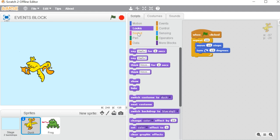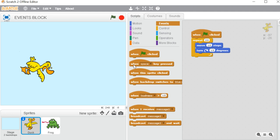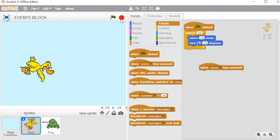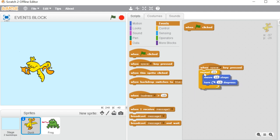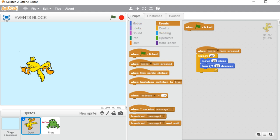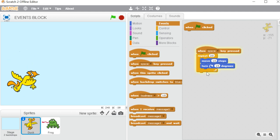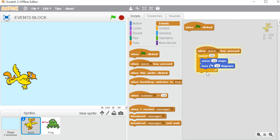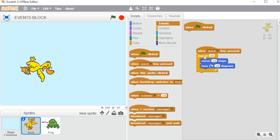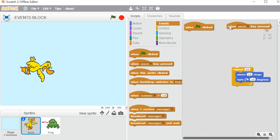Next we have 'When space key pressed.' You can put movement blocks under this block so your sprite moves when you press the space key. I am attaching the same movement block just below 'When space key is pressed.' Now when I click the flag, nothing happens. But when I press the space key from my keyboard — see, like this — the sprite starts moving. This is how we use 'When space key is pressed.'